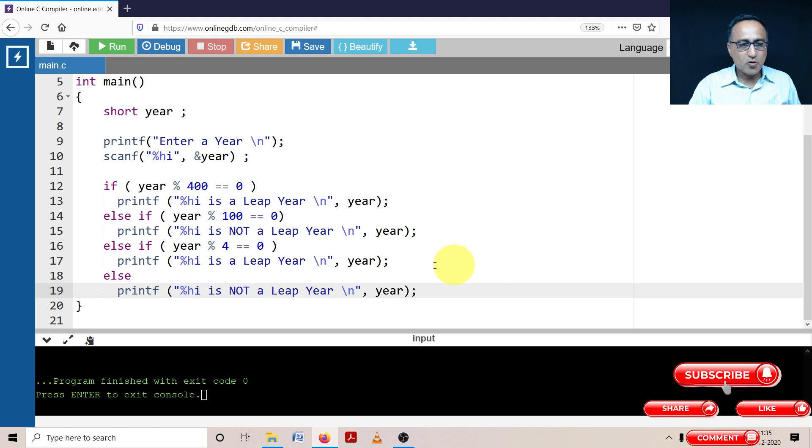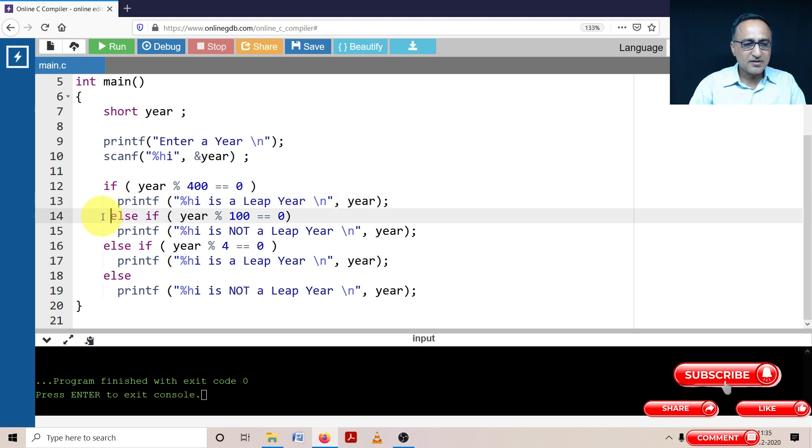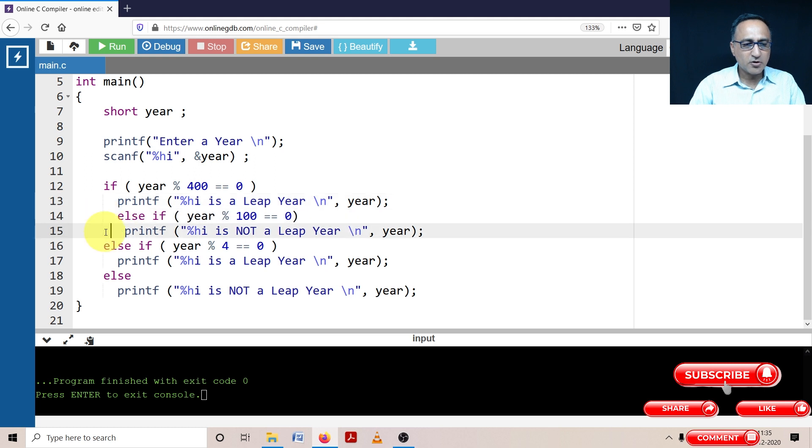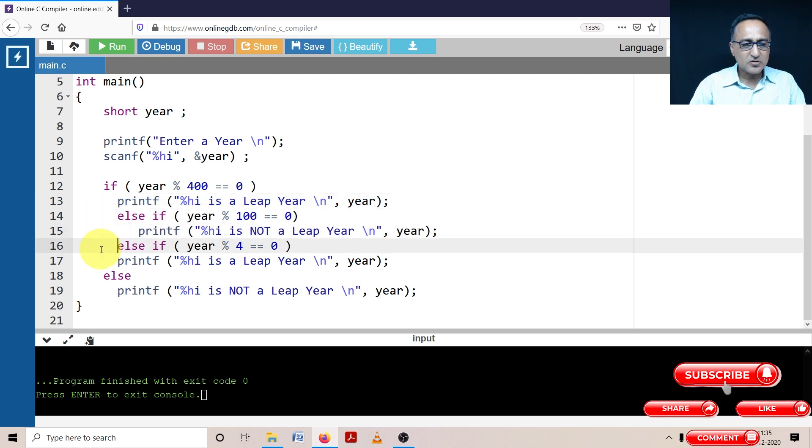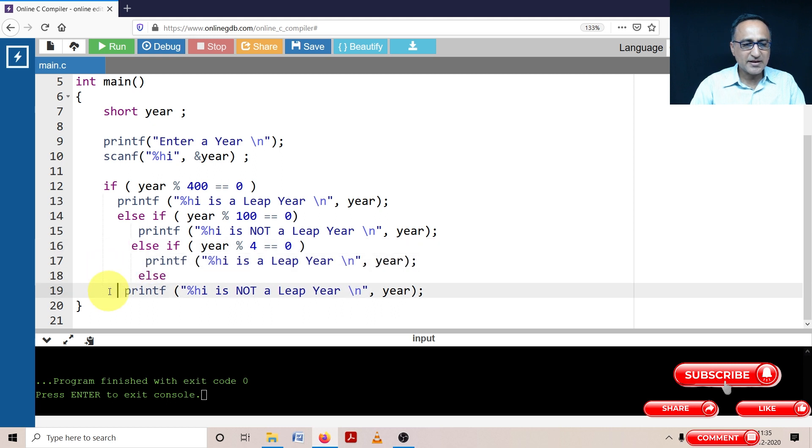The order you write this particular statement is really important. If you miss the order, the logic is not going to turn out to be right. This is something I'm going to create like a ladder else if, so you can understand that it looks like a ladder statement.